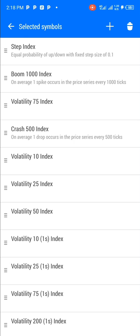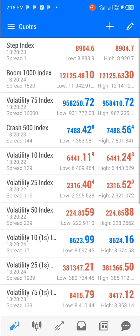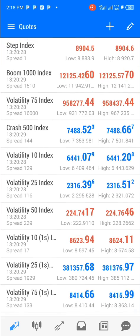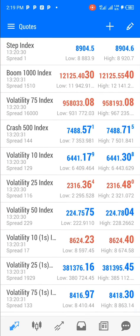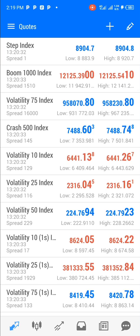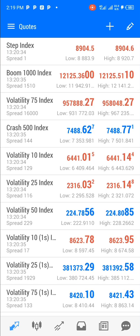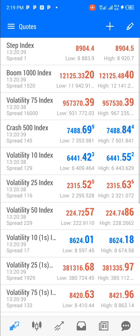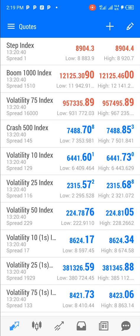Once you're done arranging the assets, you click on the arrow at the top left corner of your screen. As you can see, the first asset is Step Index, the second is Boom 1000 Index, and the third is Volatility 75 Index — just the way we arranged it.